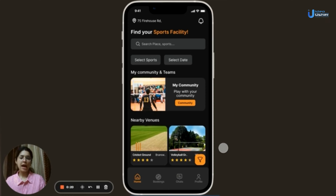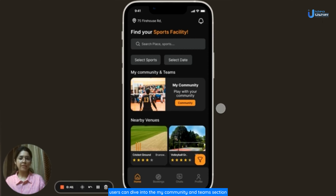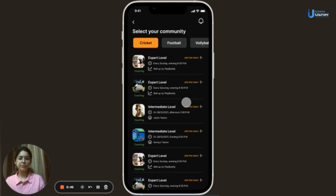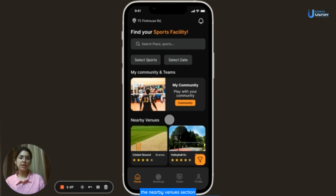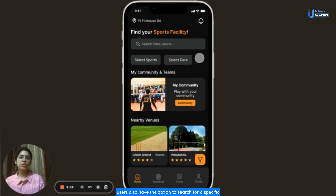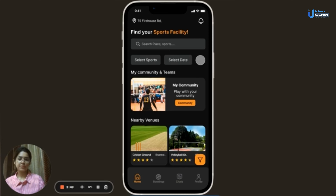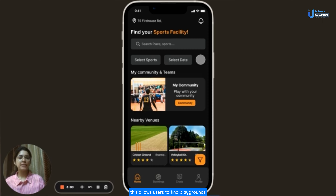Welcome to the app's homepage. Here users have various sections to explore. At the bottom, there are four main segments: home, bookings, chats and profile. On the homepage, users can dive into the My Community and Teams section where they can join a team to play with. Additionally, the nearby venues section lets users pick the perfect place for their team. Users can also search for a specific place or sport using the search bar, and make their search more specific by selecting sports and dates options.